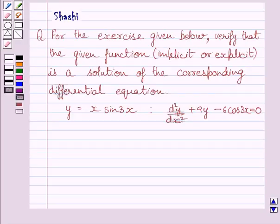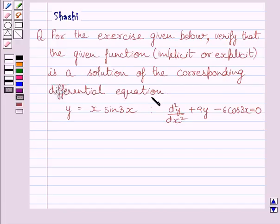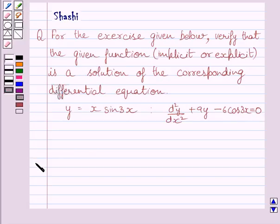Hi and welcome to the session. Let us discuss the following question. For the exercise given below, verify that the given function is a solution of the corresponding differential equation. This is the given function and this is the corresponding differential equation. Let us now start with the solution.